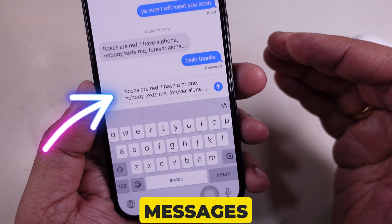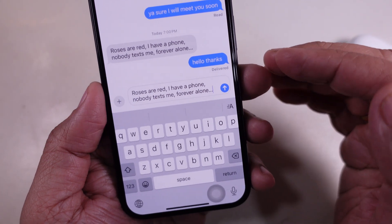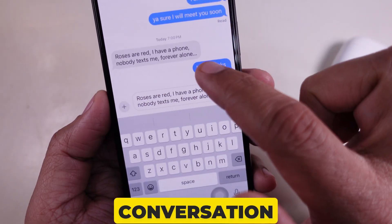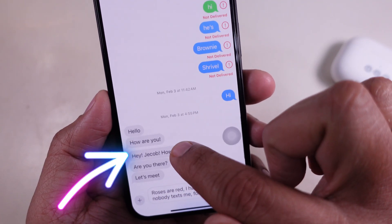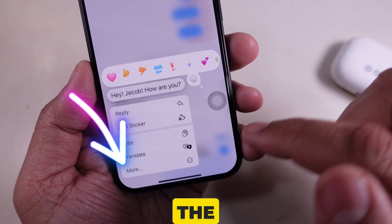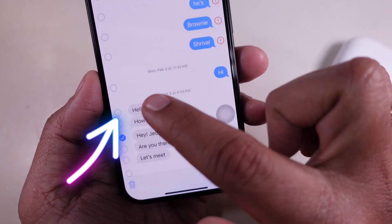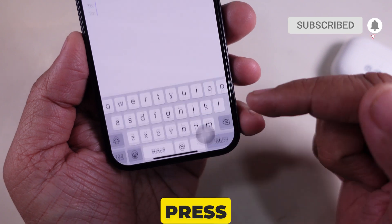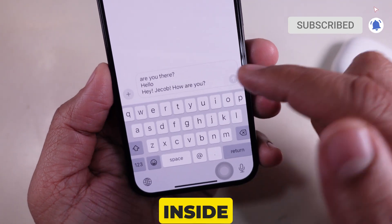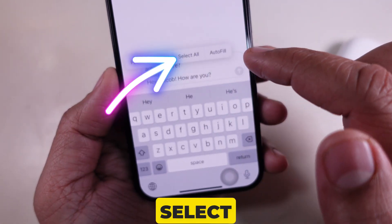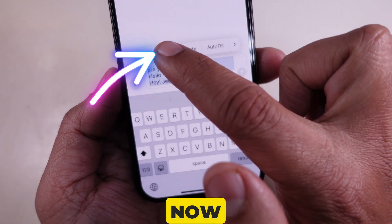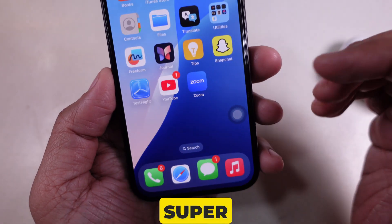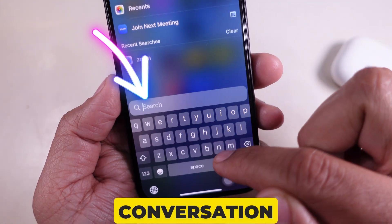Want to copy multiple messages at once? Here's how. Press and hold any message in the conversation, then tap More. Select the messages you want to copy, then tap the Forward arrow at the bottom. Instead of forwarding, press and hold inside the message box, tap Select All, and then tap Copy. Paste it anywhere you like. This is super useful when you need to copy a whole conversation.